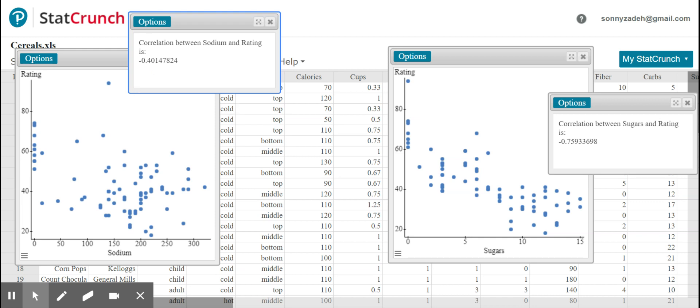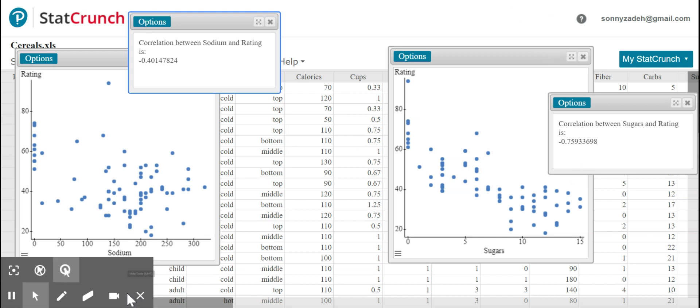So there you have it. We have the scatter plots, which show us the direction, the form and visually the strength. And we have the r values, which help give us evidence as to its strength. I hope you enjoyed this video and learned a lot.